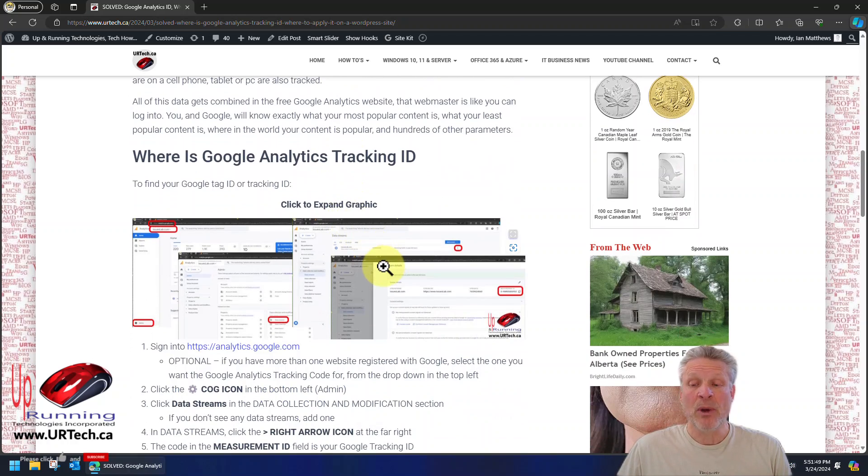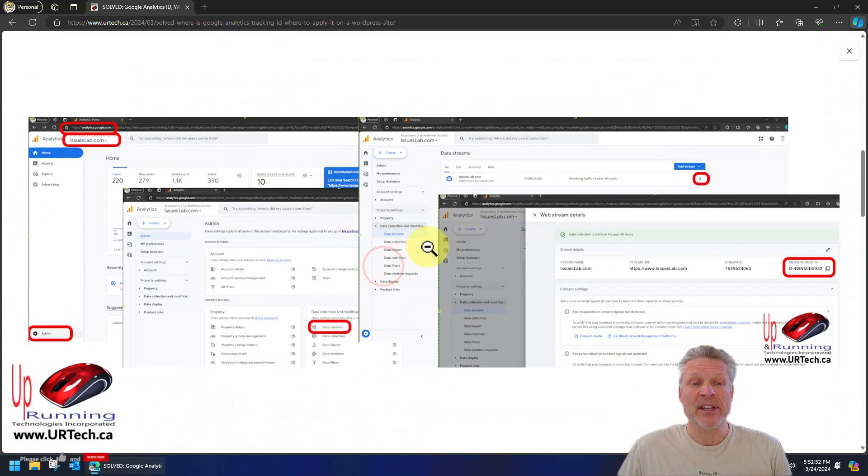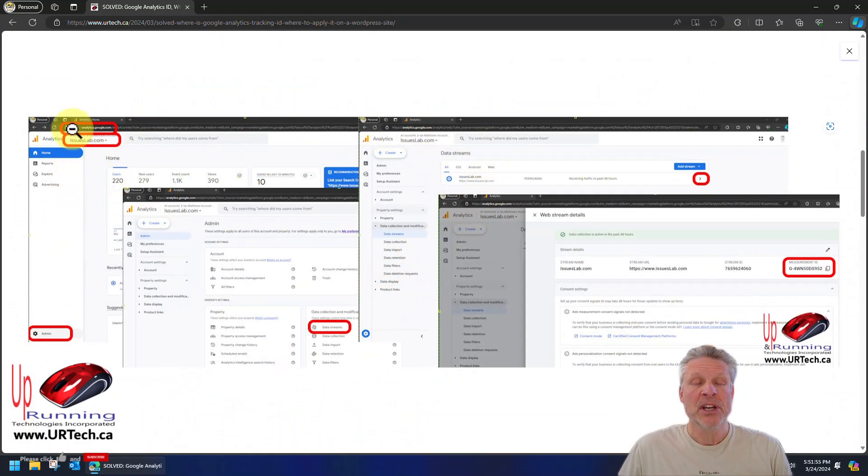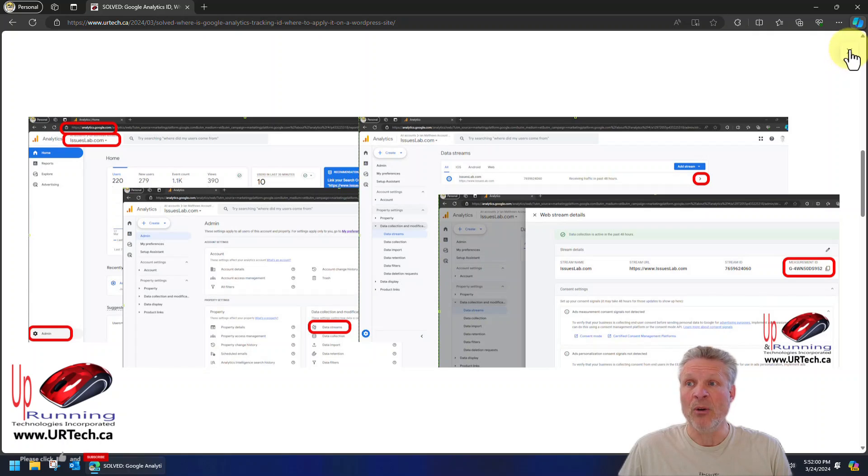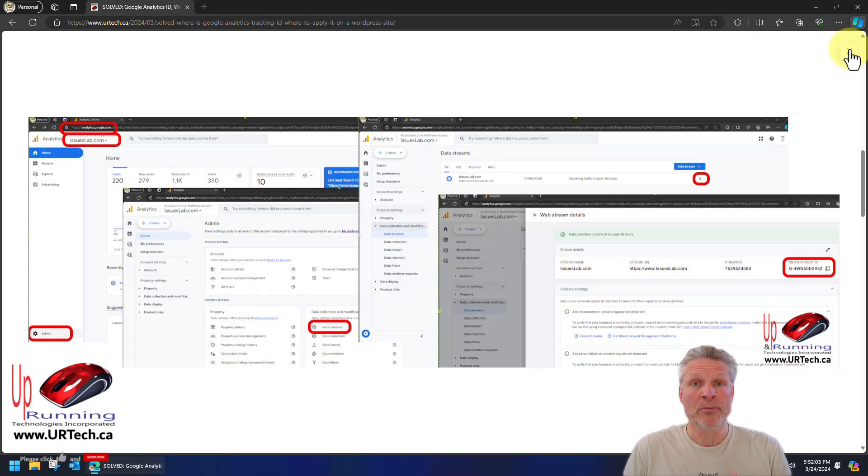Now as you can see on our webpage here, we have a lovely graphic explaining exactly how to get into Google Analytics and how to find your code. But we'll go through it together right now, and then we'll show you how to add it to your WordPress site.